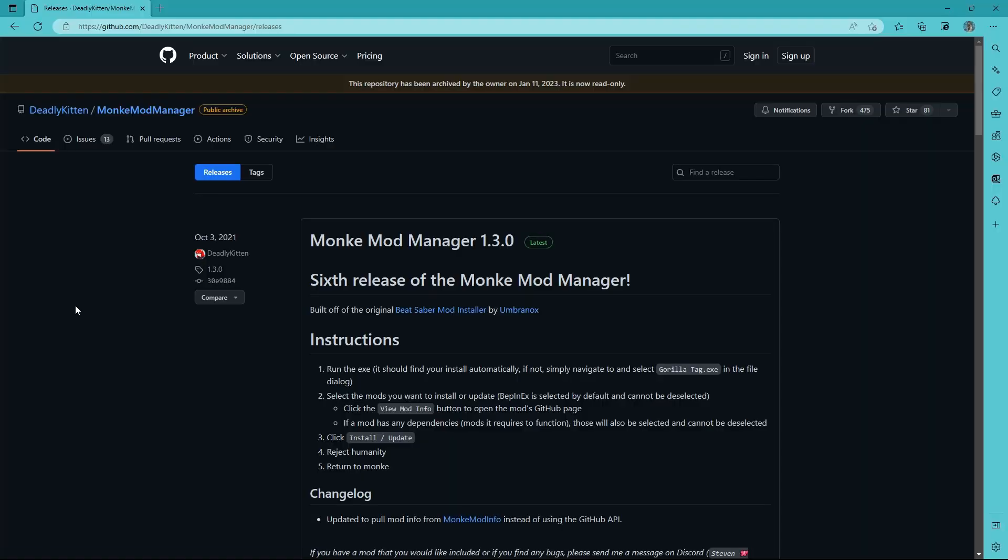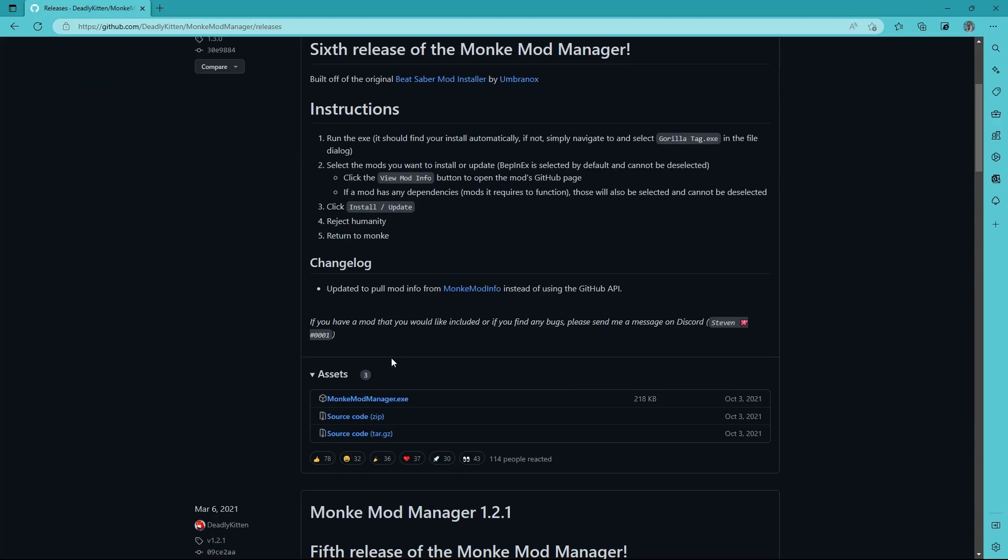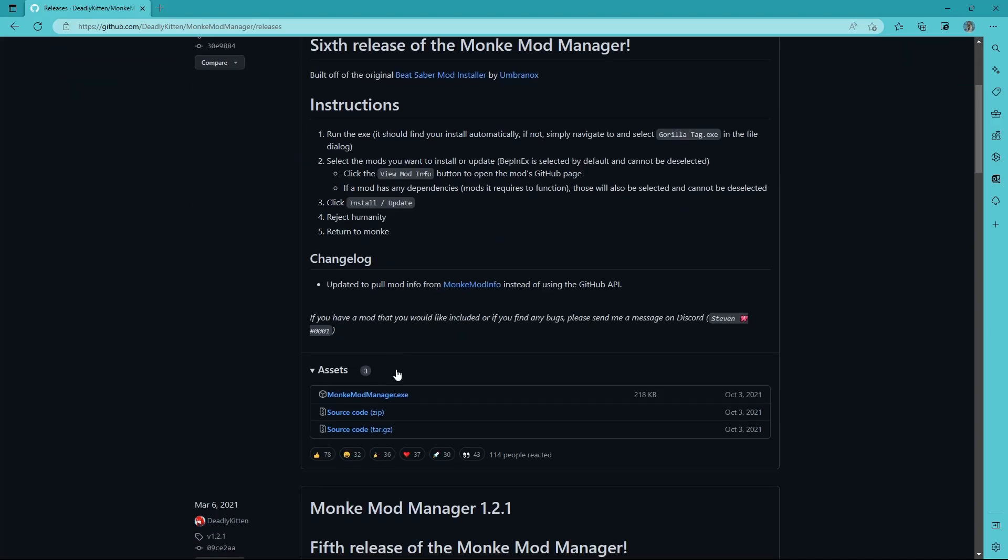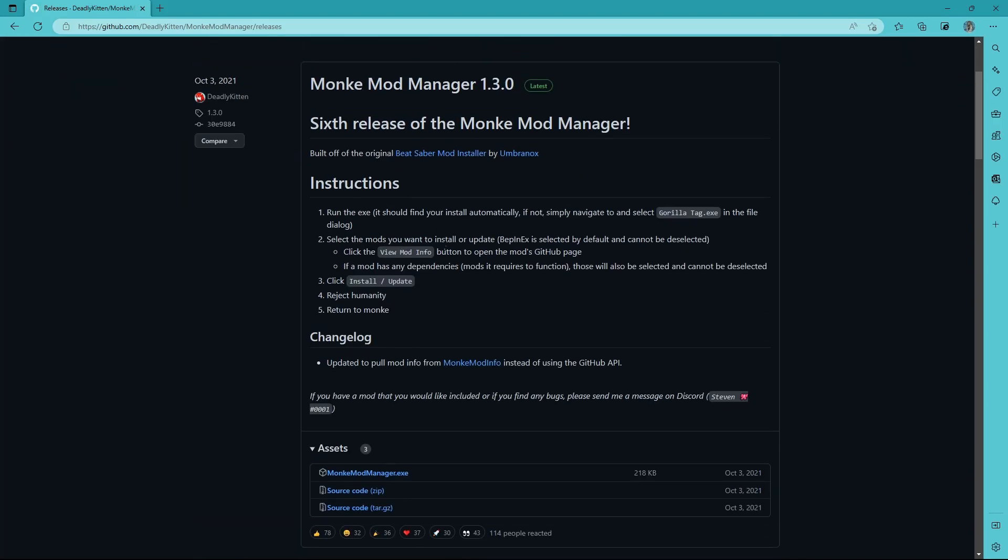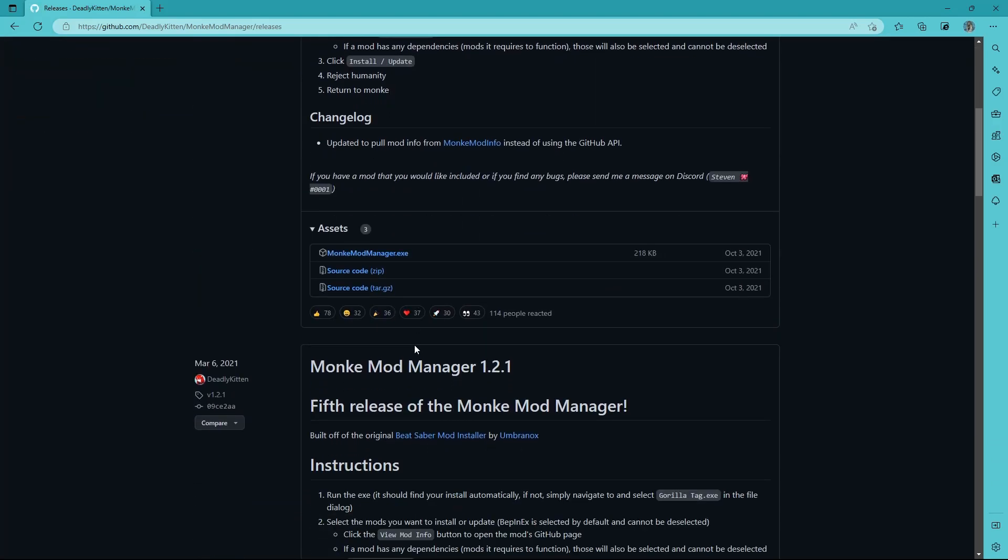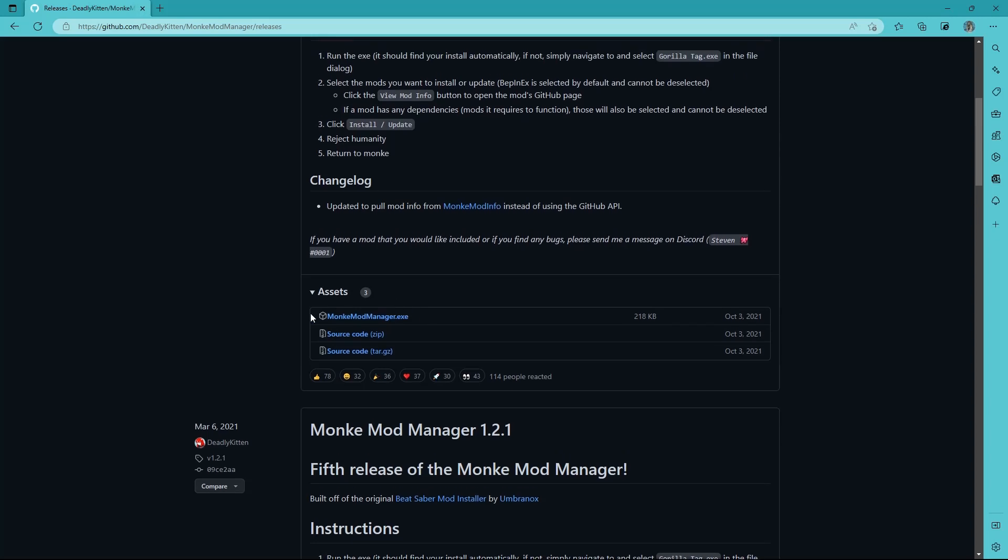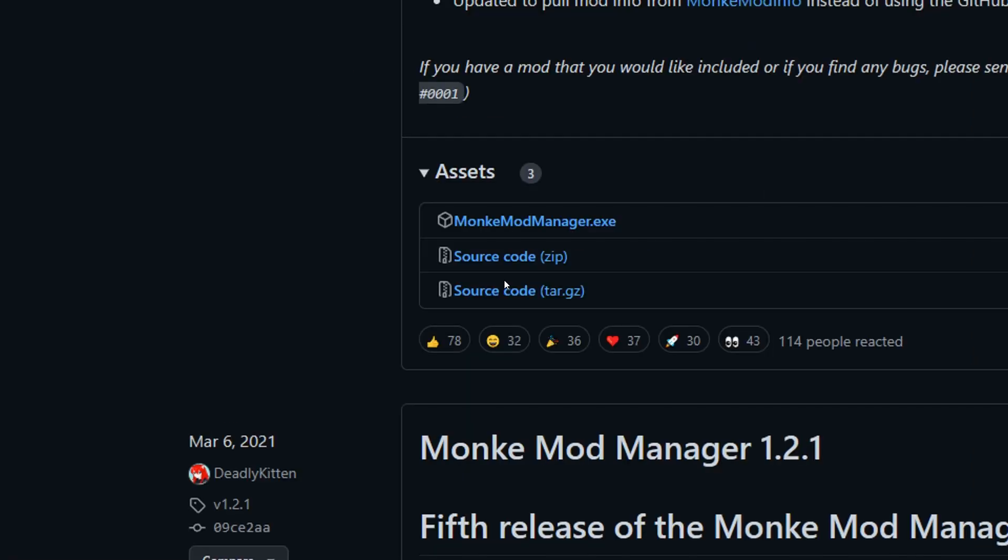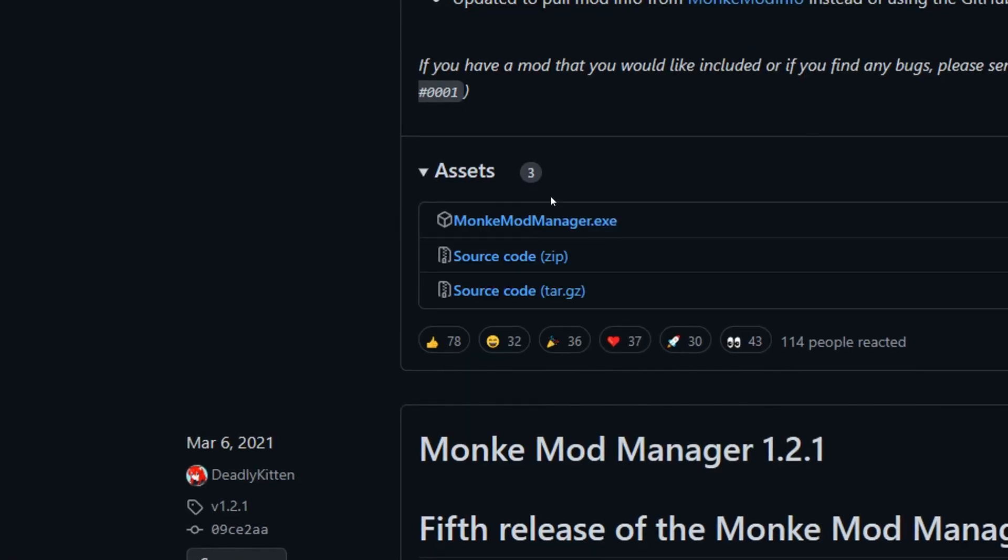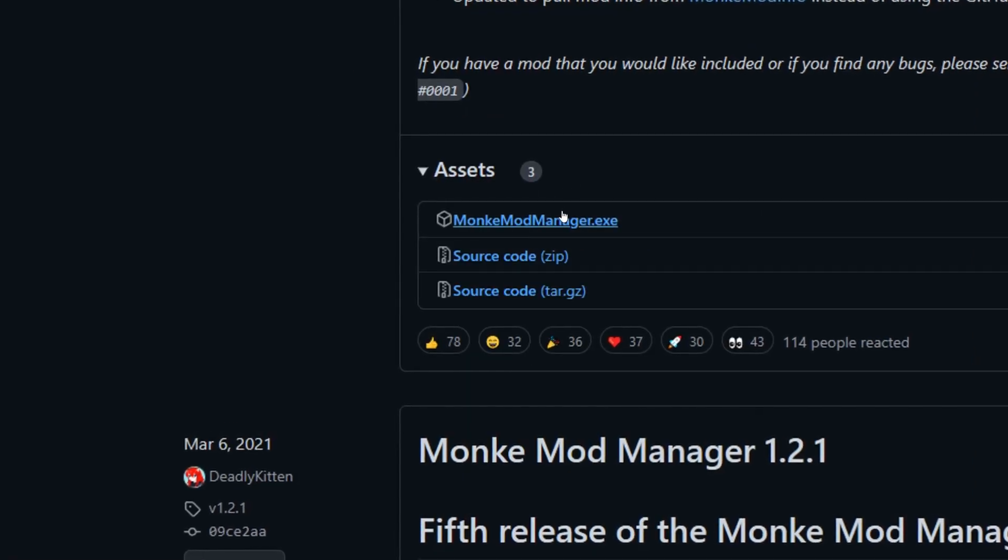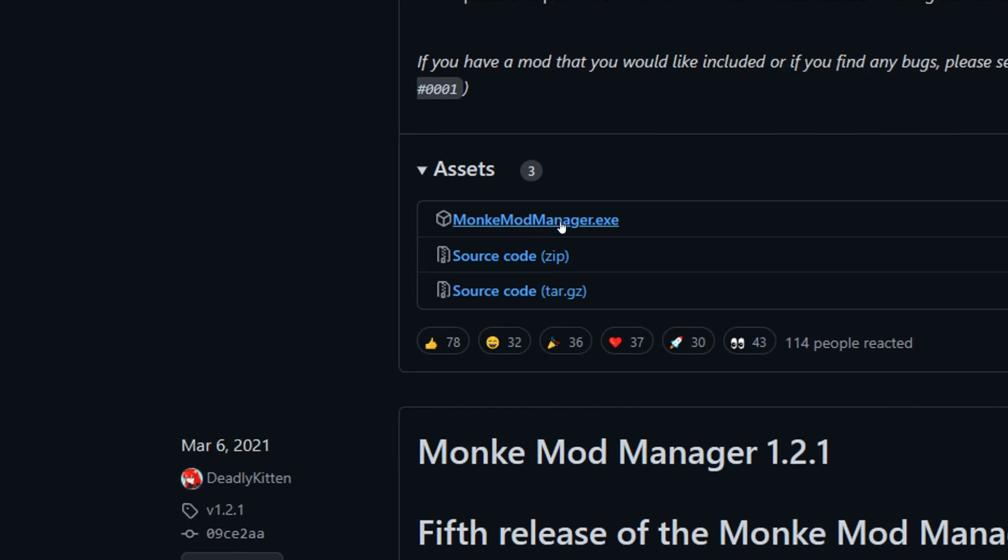There should be part of the description where it says Monkey Mod Manager. You want to go under that and find the link, and then you want to go down until you see assets, and you want to click monkeymodmanager.exe.